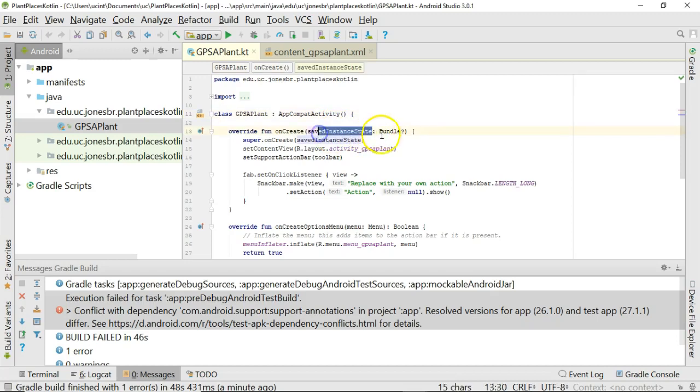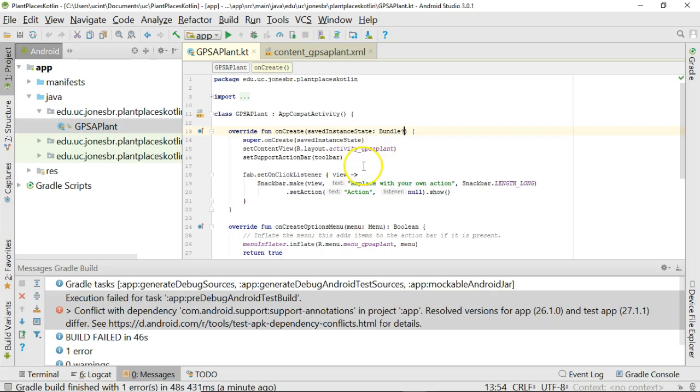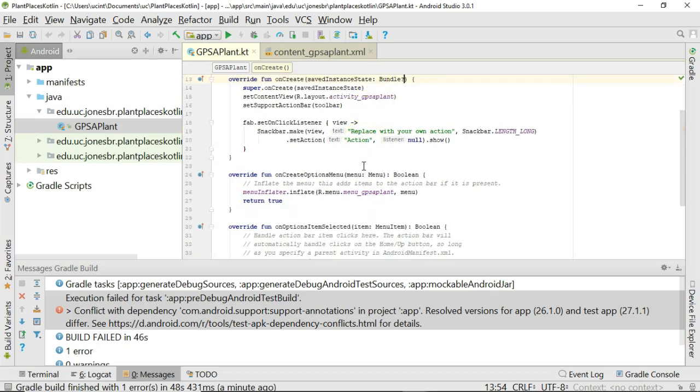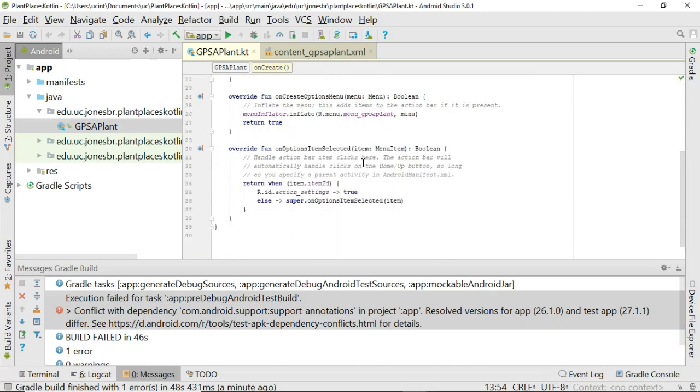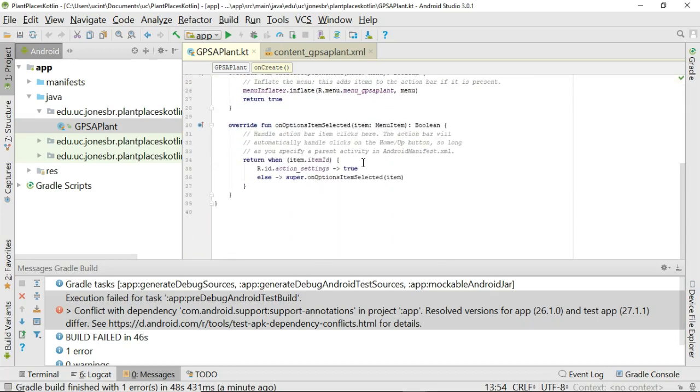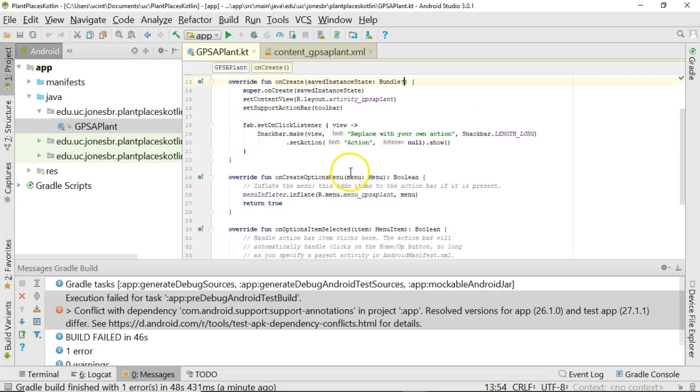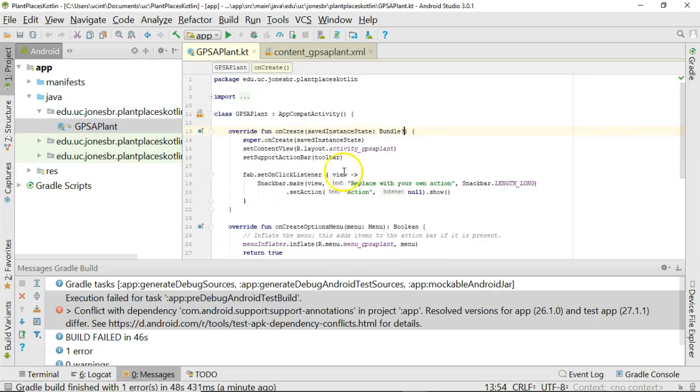You have the variable name, a colon, and then a variable type. The question mark indicates that this can contain a nullable value. And then we see a little lambda expression and so on and so forth. But nonetheless, we do at this point have a program that is written in Kotlin. The only class we have so far is this GPS A Plant class, and indeed this is a Kotlin-based class.